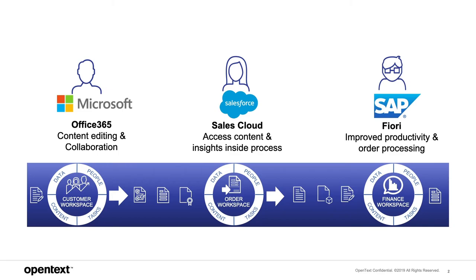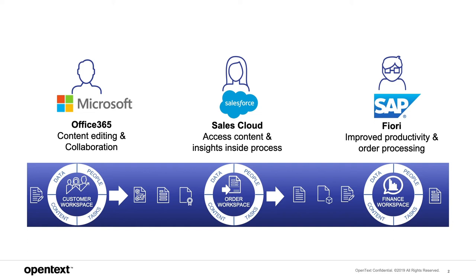These interfaces enable users to work in the leading application of their choice and interact with the content stored in OpenText content server seamlessly from within the application. In this demo, the leading applications will be first the Office 365 suite, followed by Salesforce, and then finally SAP.